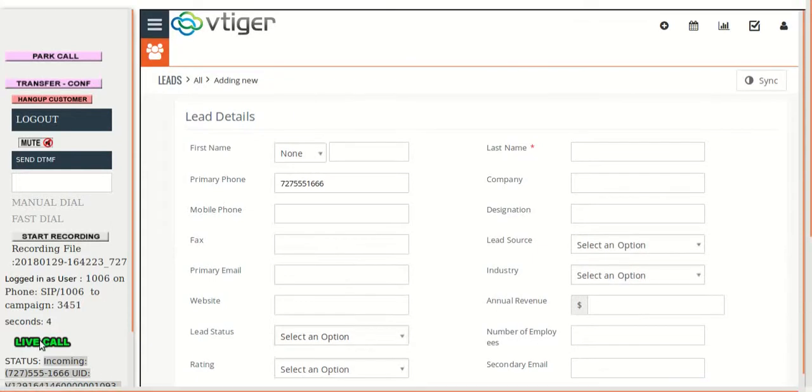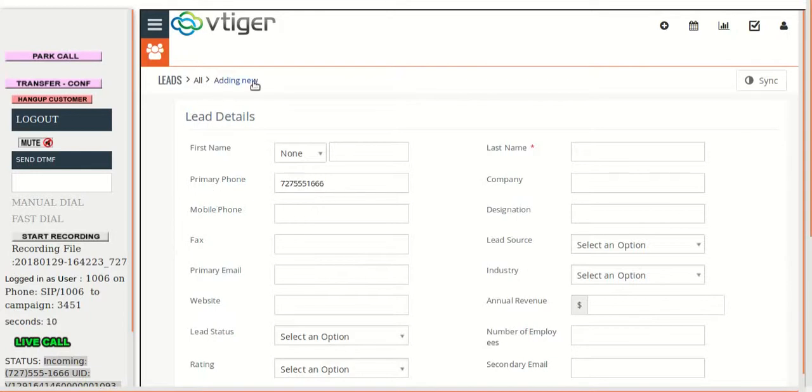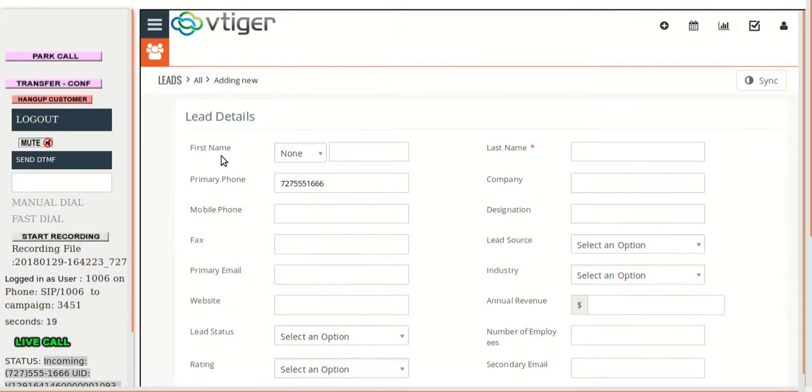Again, when the new call is there, it is automatically loaded and the add new option is there. If the lead already exists, that lead will be opened. This is also part of the integration that we have done.